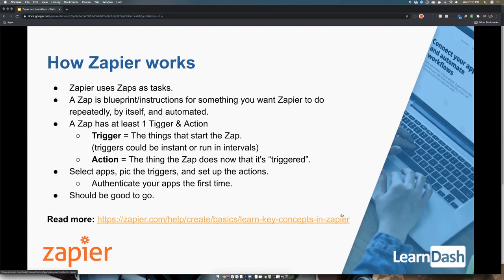A recipe is a Zap or a combination of Zaps. The free version only allows you to have one step, but a paid version will let you have multiple steps. I watched a presentation where someone had a 30-step Zap happening, which is pretty crazy, but it can happen. You can also set up filters if you have a paid account, so you can move things along faster based on added features.